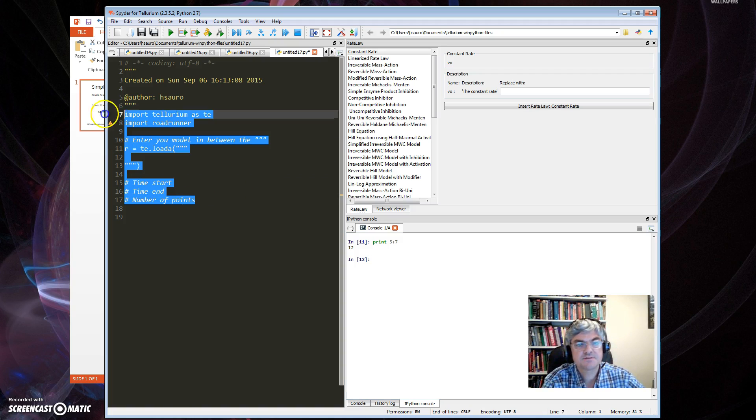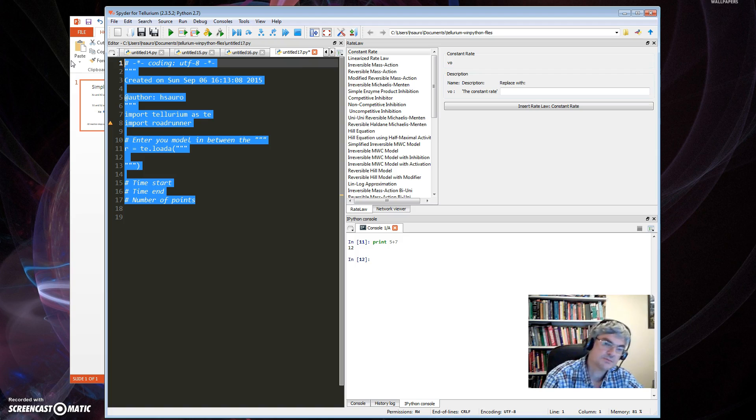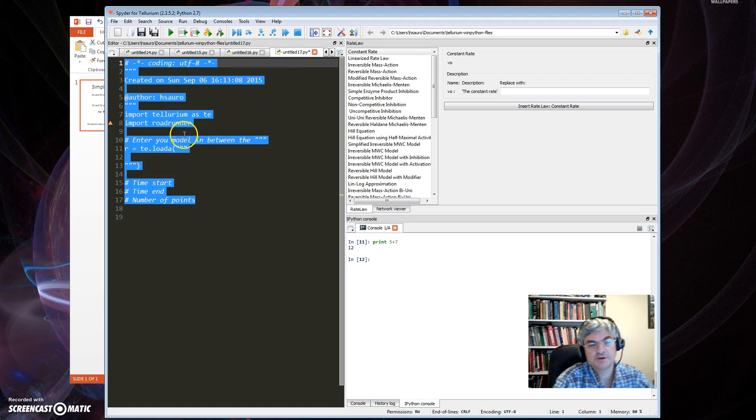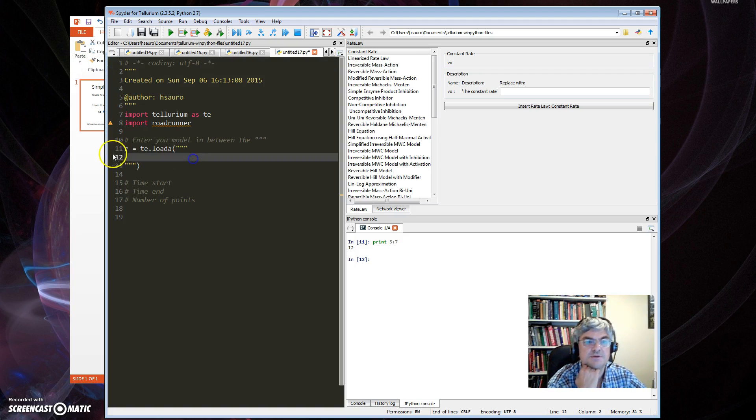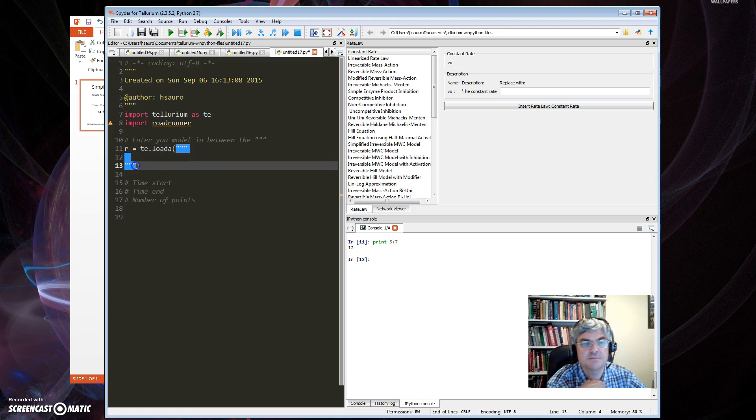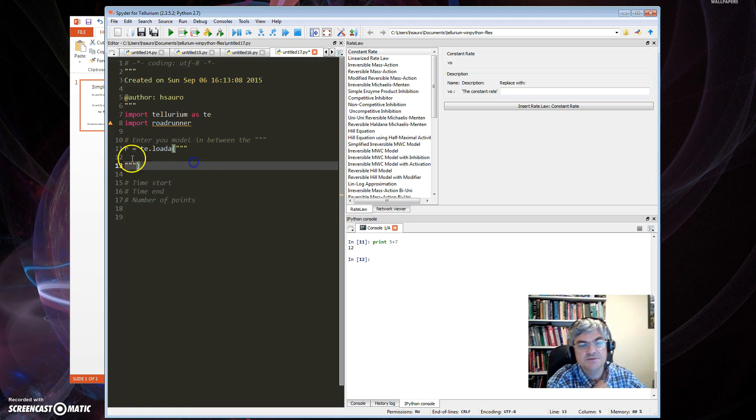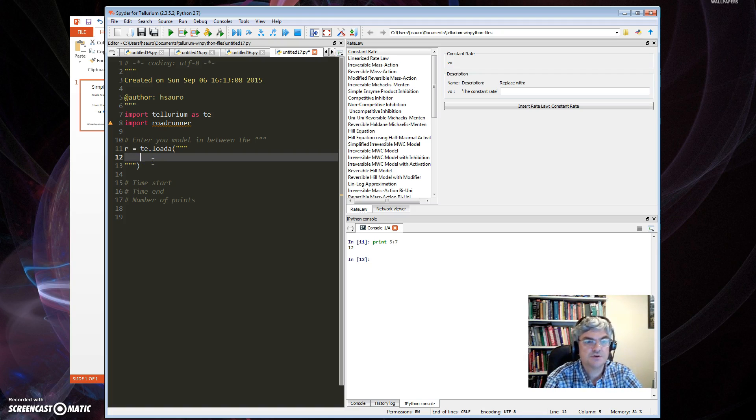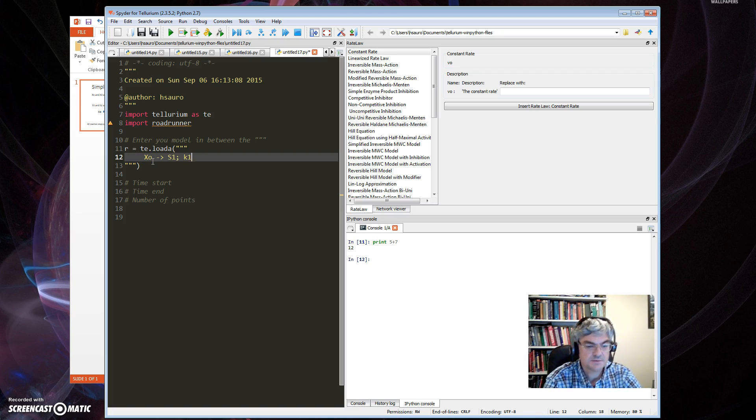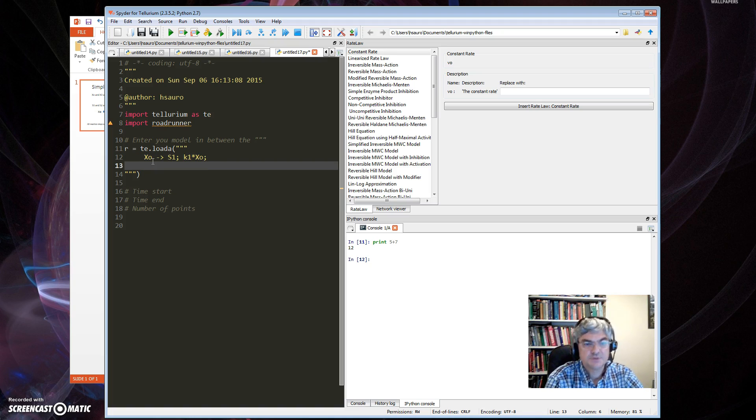This whole thing here is generated automatically when I start a new project. What's important is this little bit here between the three quotation marks. In here you will enter your model.